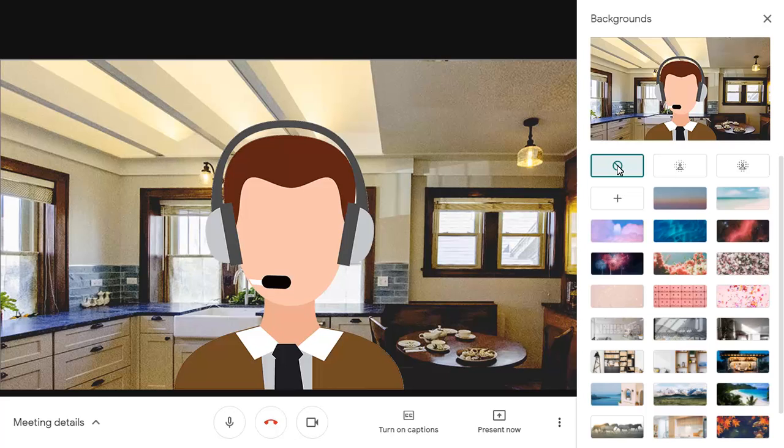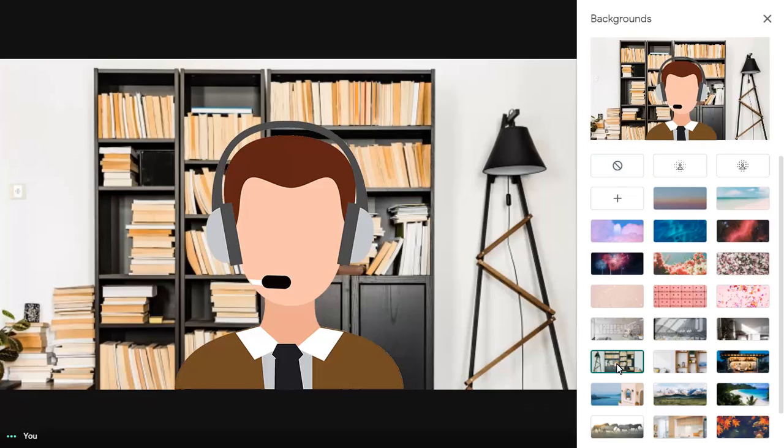Choose one of the default backgrounds by clicking on it, or upload your own background by clicking on the plus button.